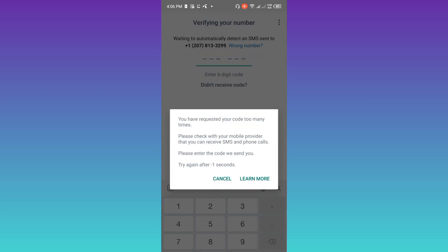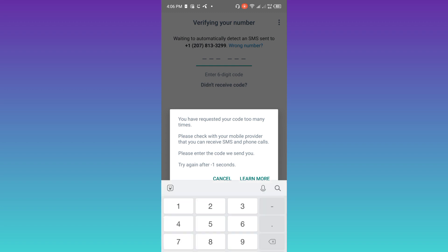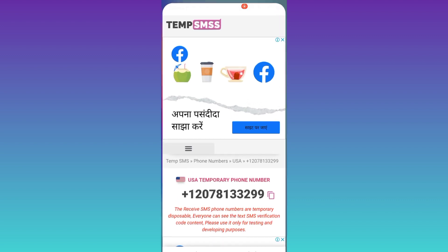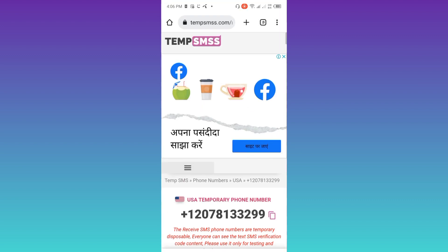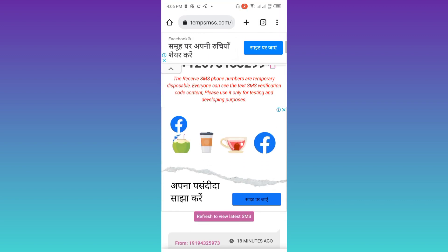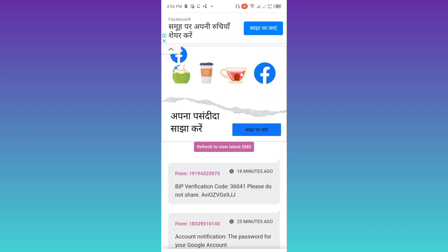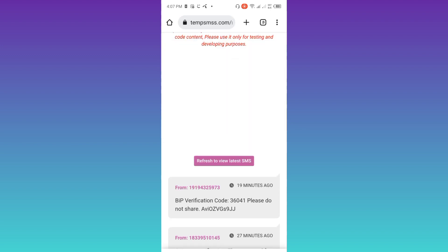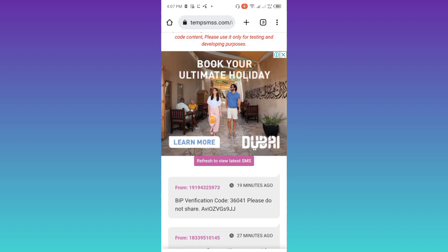A confirmation code will be sent to the new phone number. To get the confirmation code go back to your internet browser and scroll down. Click on the refresh to view latest SMS option. Here you will receive your confirmation code. Copy it and paste it on WhatsApp and your account will be created.